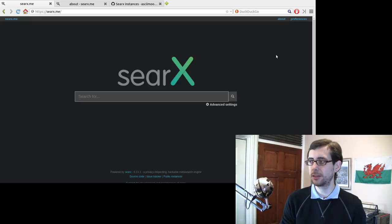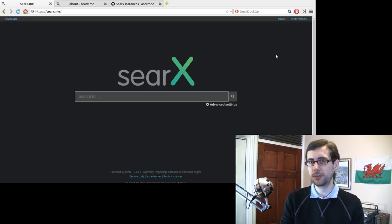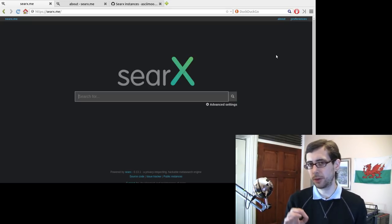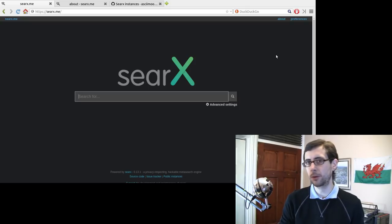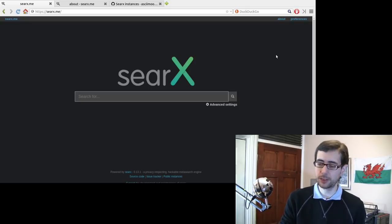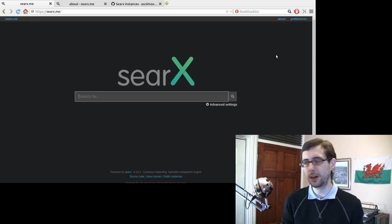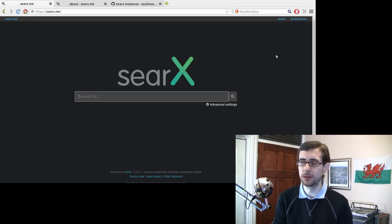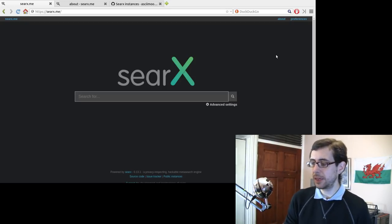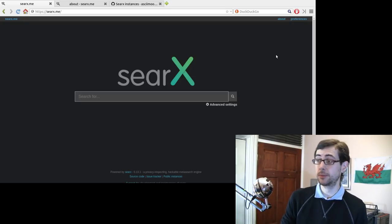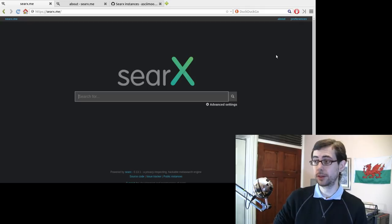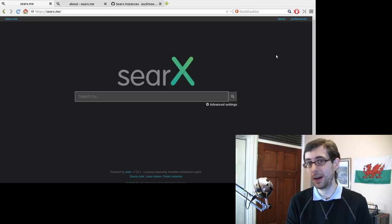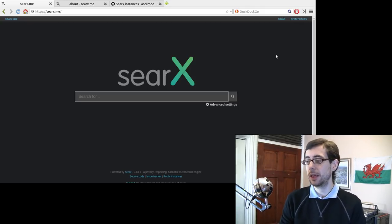DuckDuckGo has the bang shortcuts where if you're just searching for something in DuckDuckGo and you can't find something, you can just put an exclamation mark YT if you want to search YouTube or an exclamation mark G if you want to search Google. I think you can even do things like start page and all that kind of stuff as well. But yeah, one of the big criticisms of course of like non-Google search engines is that they're just not as good as Google.